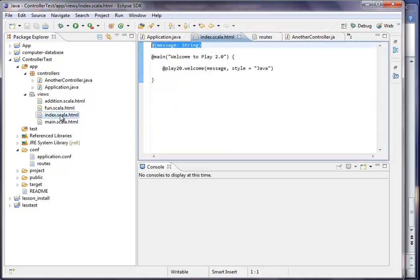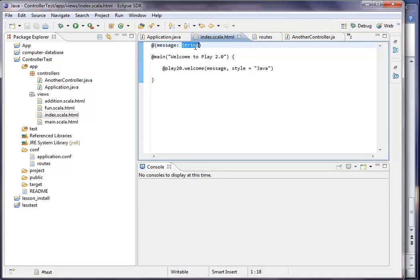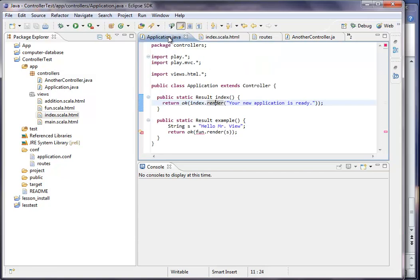You can also see it here. So we have index render that is given a string message. Basically, this is a preformed method from play. I thought I'd do a few other examples that you can get it easier. So we return to our application Java.